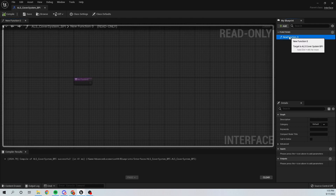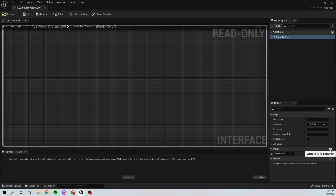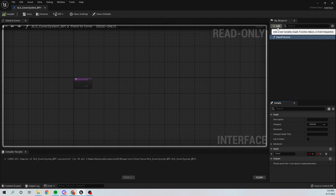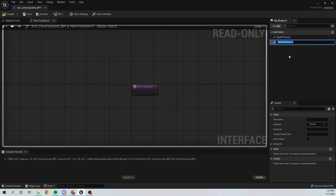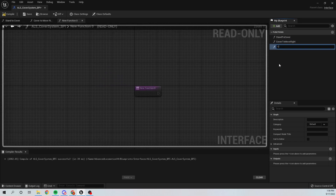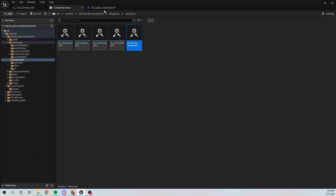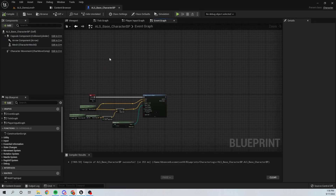I'm going to create a new function called Stand To Cover and add a new Boolean input called Cover. Then I'll create two more functions: Cover To Move Right and Cover To Move Left. So these are the three functions in our Blueprint Interface that we'll use to communicate with our Animation Blueprint.